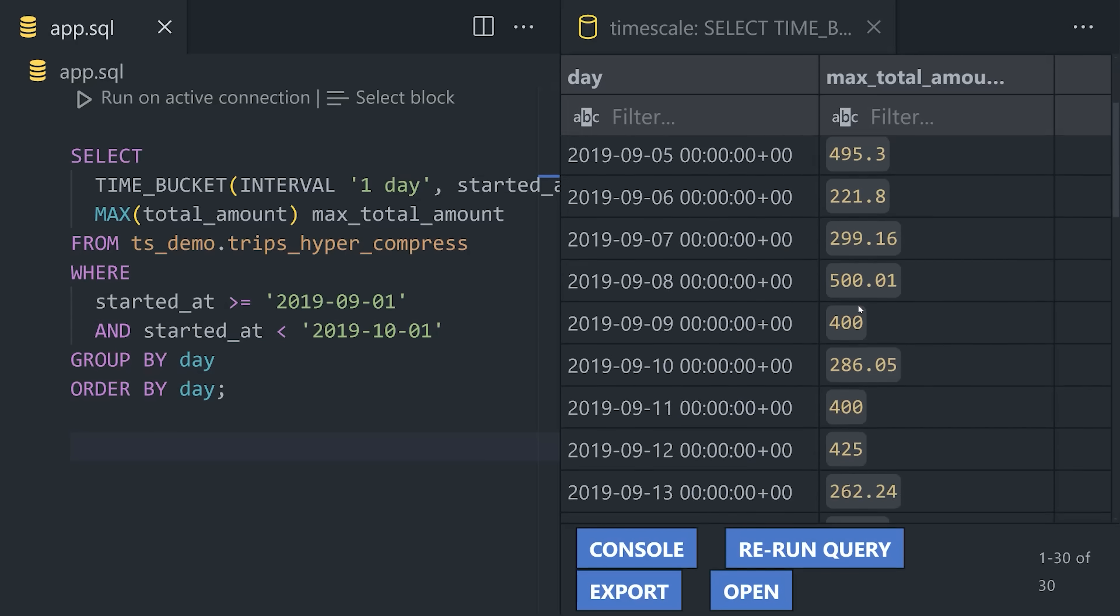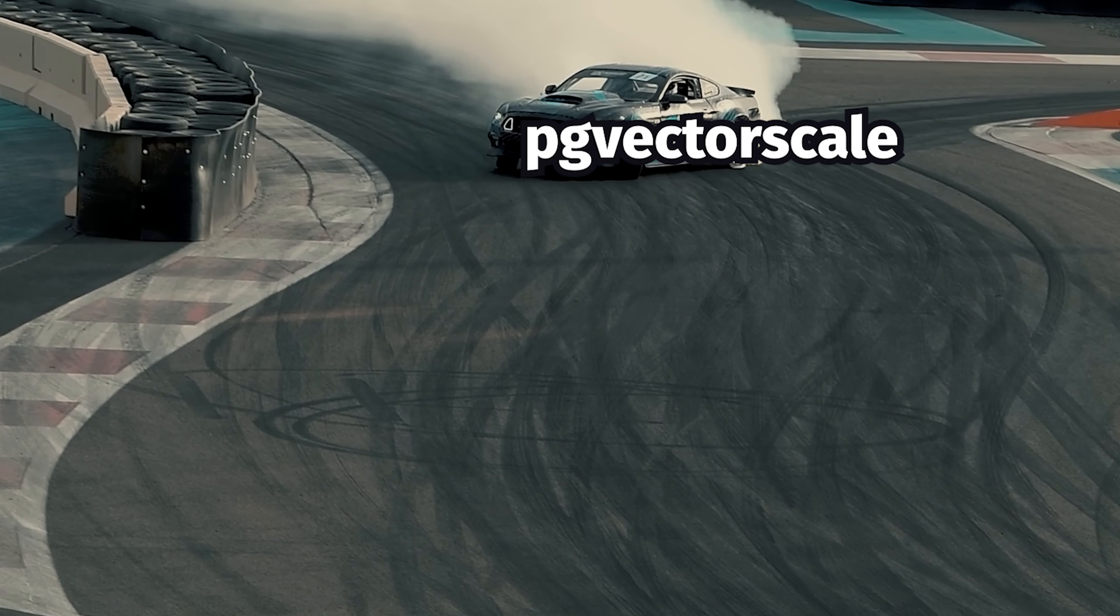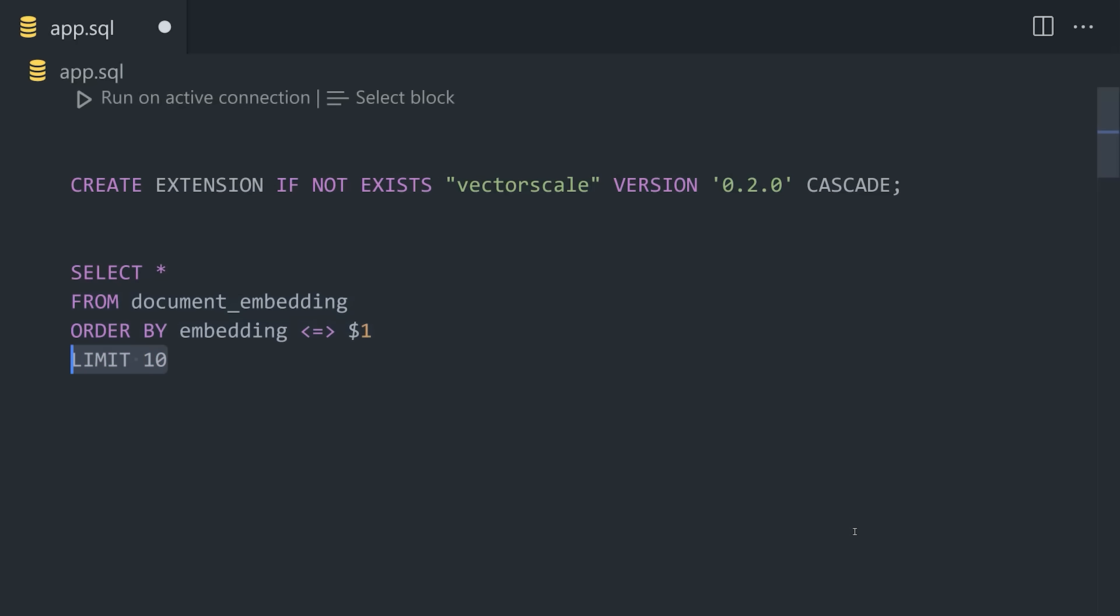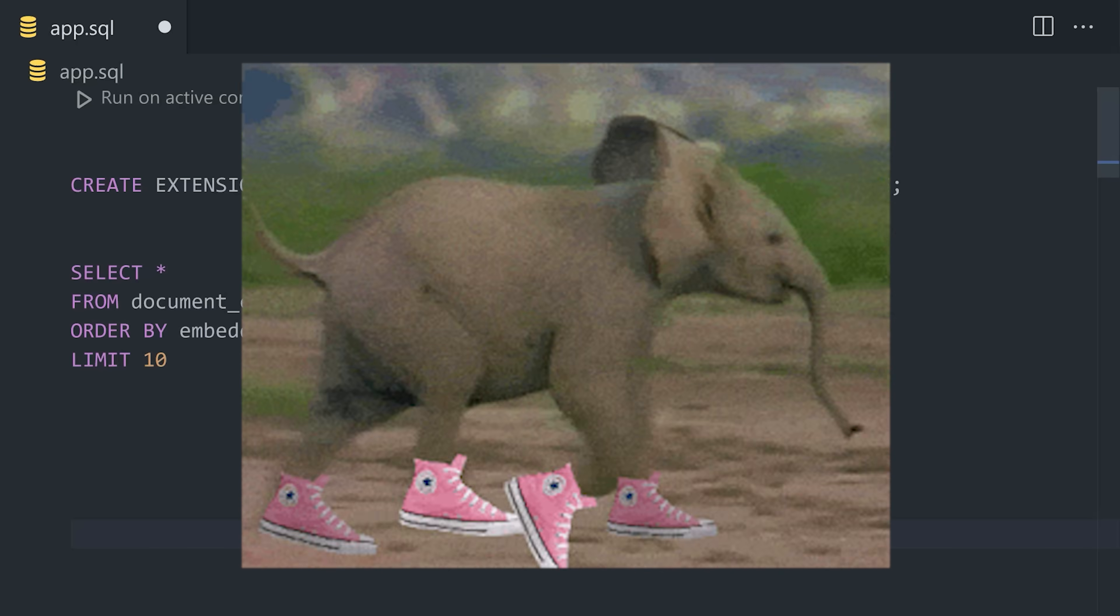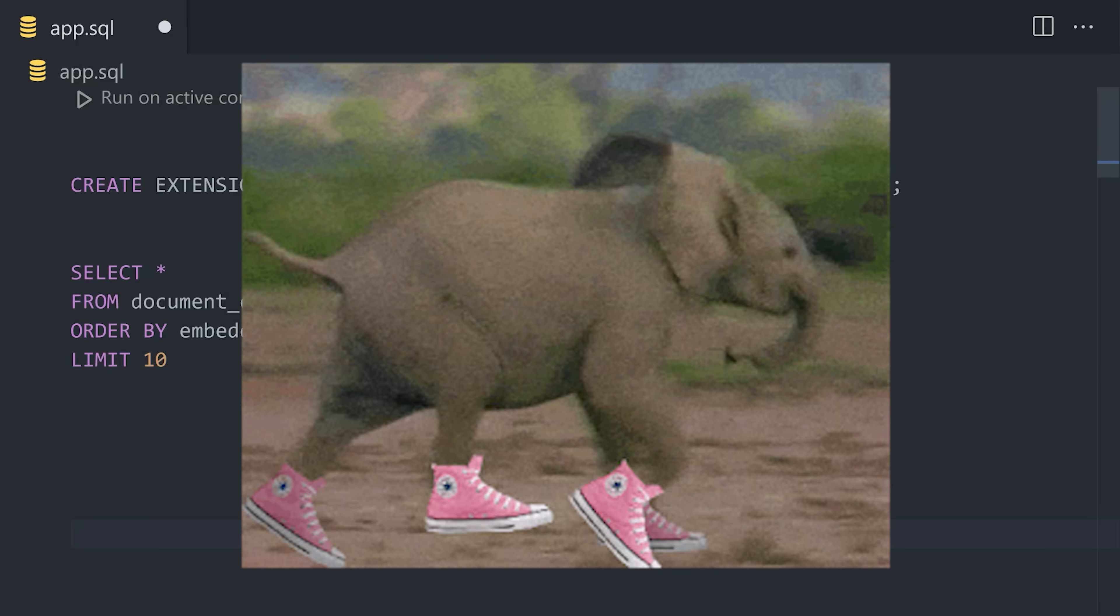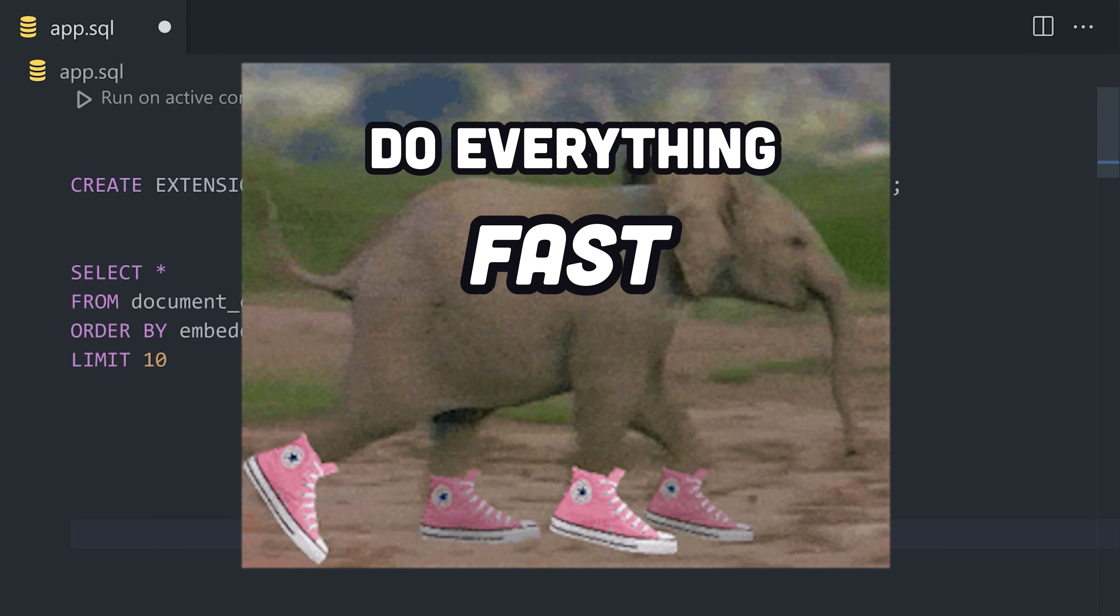But there's more to Timescale than just time. When combined with open-source tools like PGAI and PGVectorscale, Postgres becomes a high-performance vector database that can query distances in a high-dimensional space for AI and ragstack apps, at speeds even faster than the most specialized vector databases. The end result is one Postgres database that can do everything, and do everything fast.